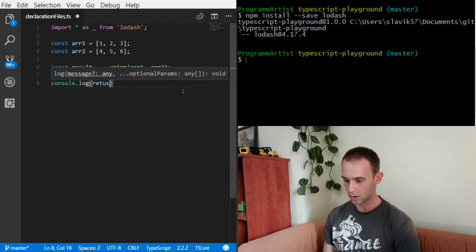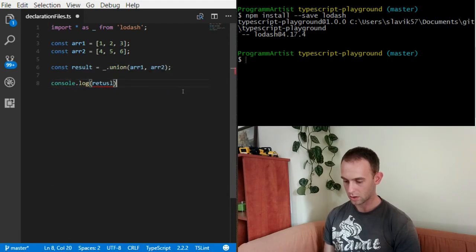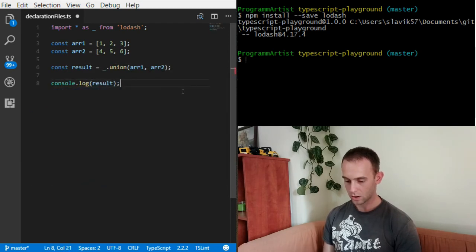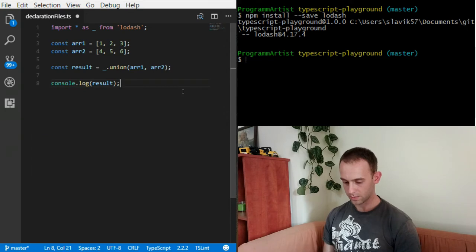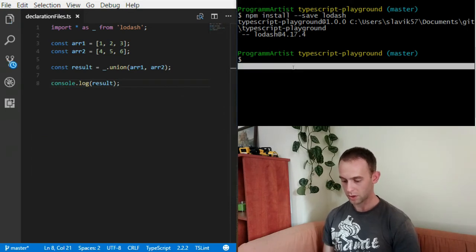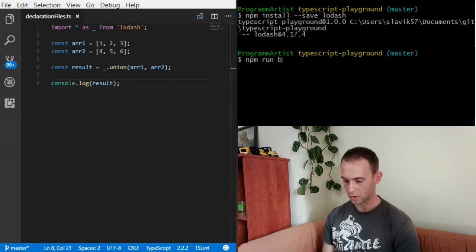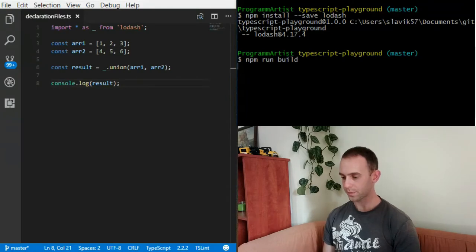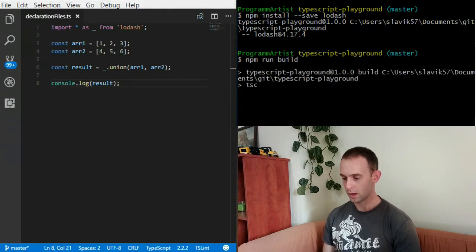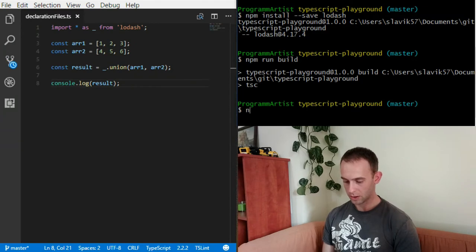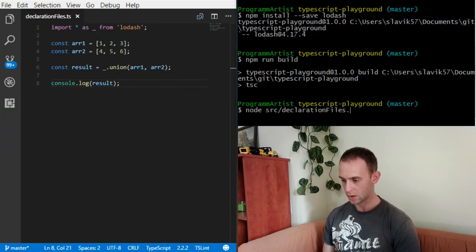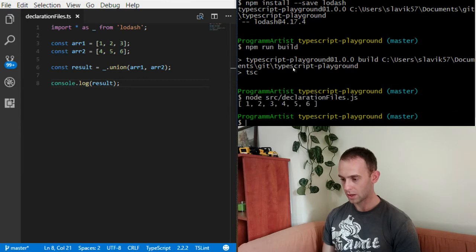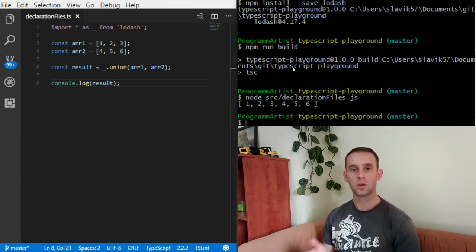What I'm gonna do now is build it and after it finishes I'm gonna run the file. What I'm gonna see is the union of those two arrays.